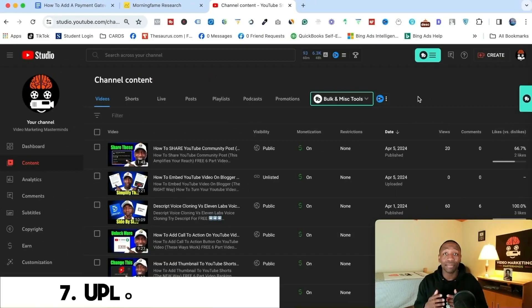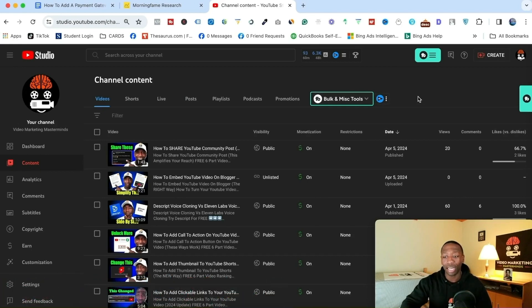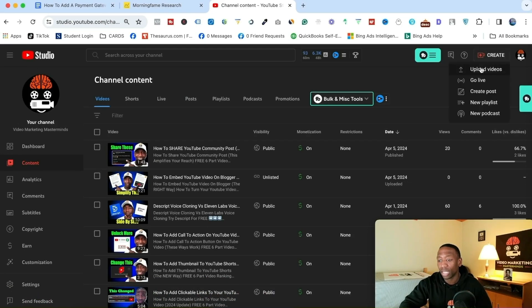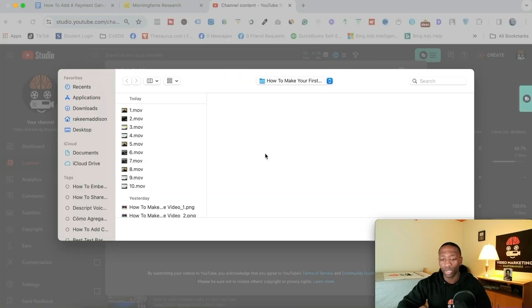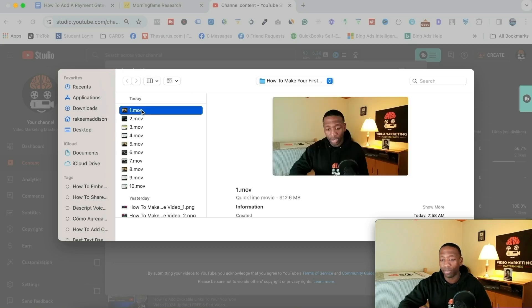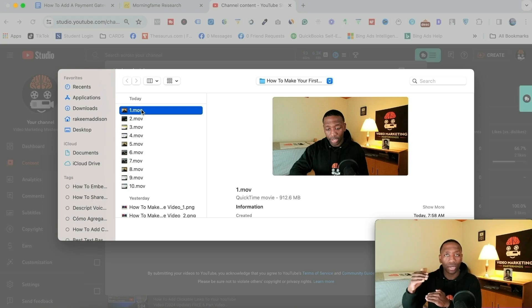Step number seven is to upload your YouTube video. Come up to where it says 'Create,' click on it, then click 'Upload Videos.' Click the upload area, select your video file by double-clicking on it, and it takes you through YouTube's step-by-step process showing you where everything goes. Once you do that, hit upload and you go live.